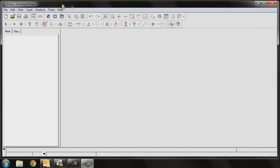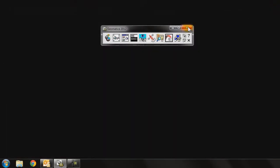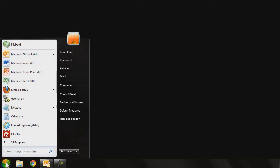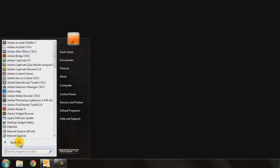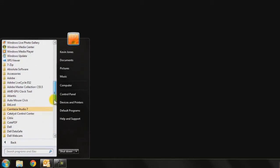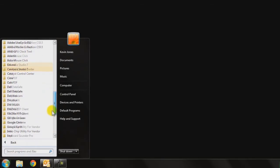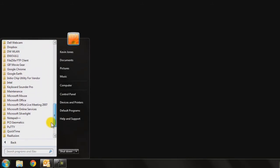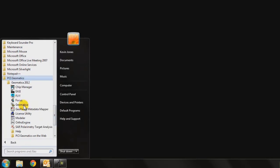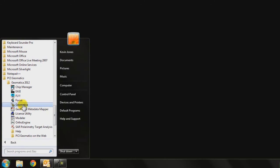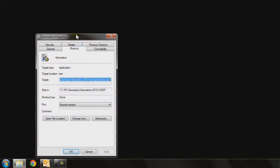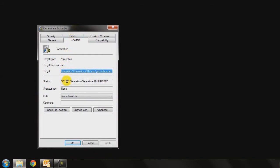I'm going to quit Geomatica and show you how to do that. It's actually done at the operating system level, so if I click on the Start icon and navigate to the installation location where the software was loaded, I go to my PCI Geomatics folder and find the location where Geomatica is located. If I right-click on Geomatica and go under Properties, you'll see here that the start in folder is set to the folder that I just described. We can change that to somewhere where we happen to be working.